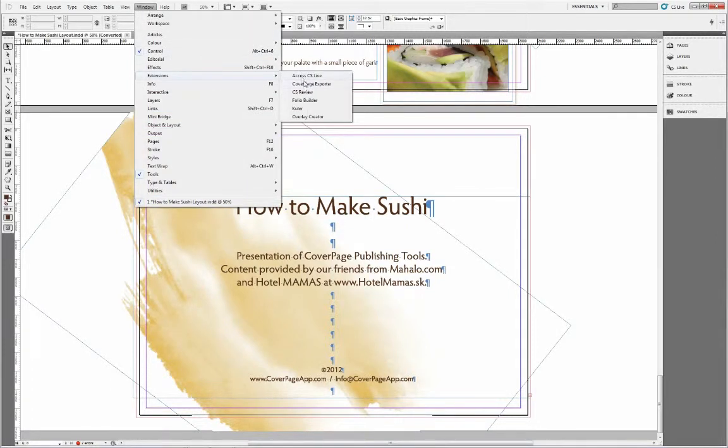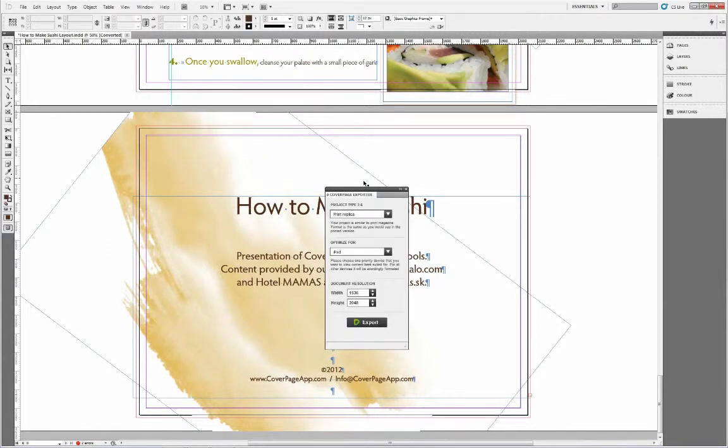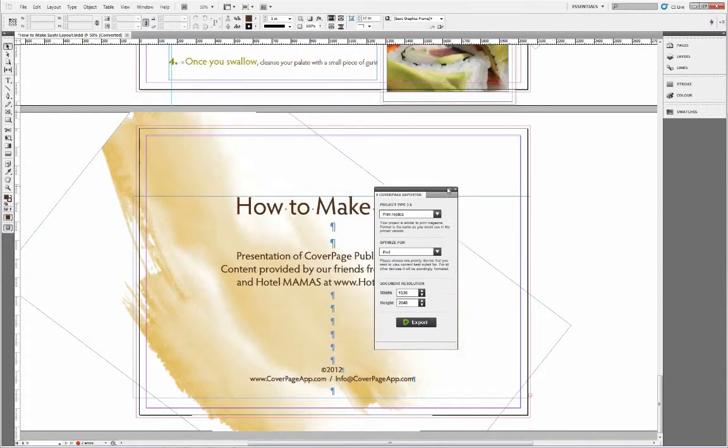The CoverPage exporter is accessed in the menu under Window, Extensions, CoverPage exporter.